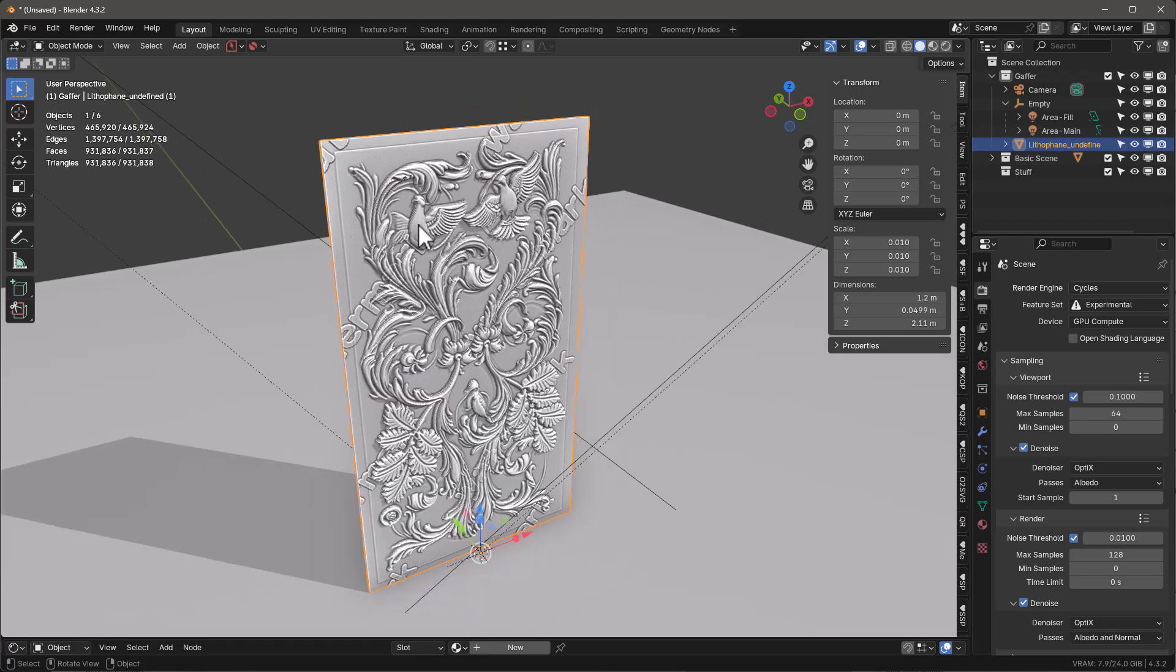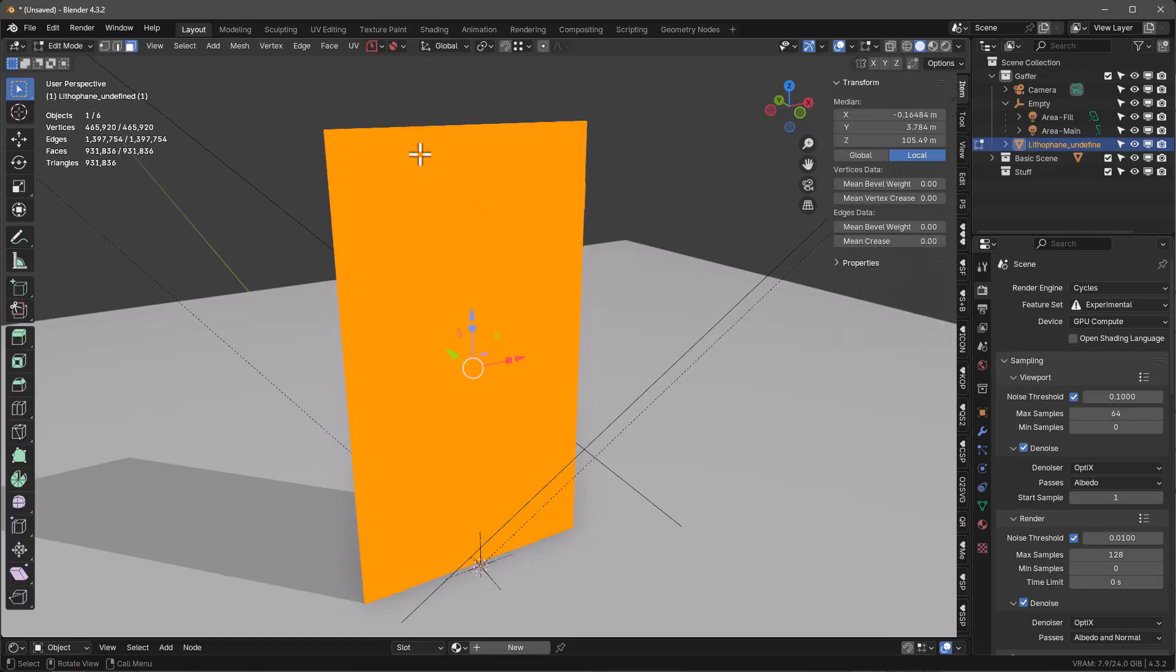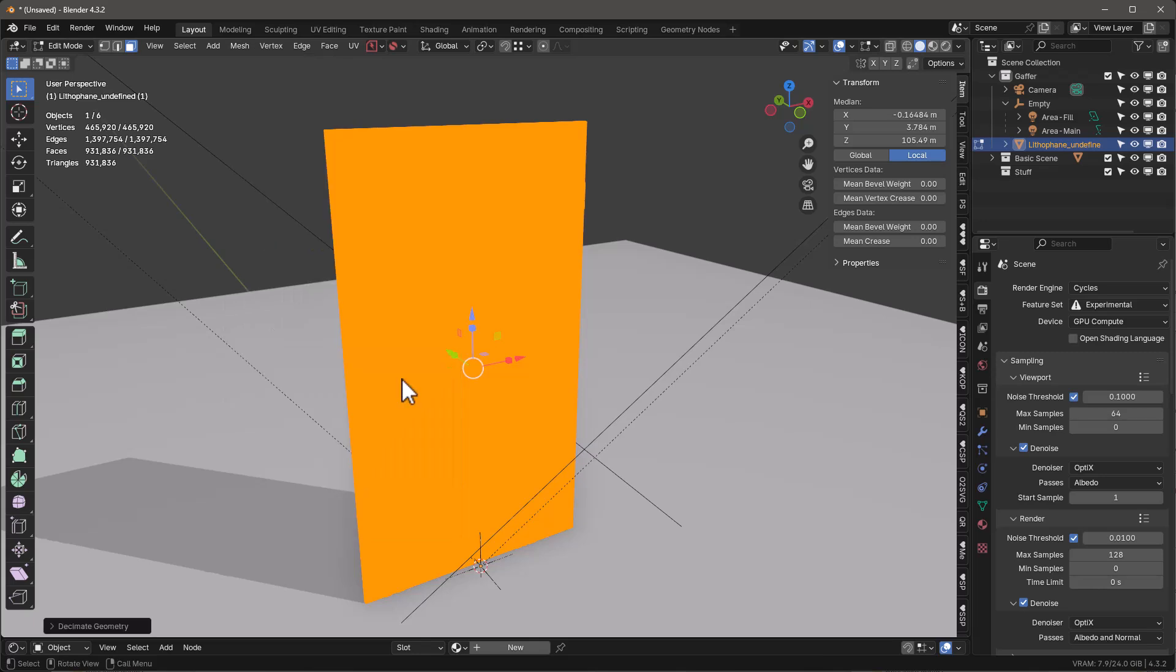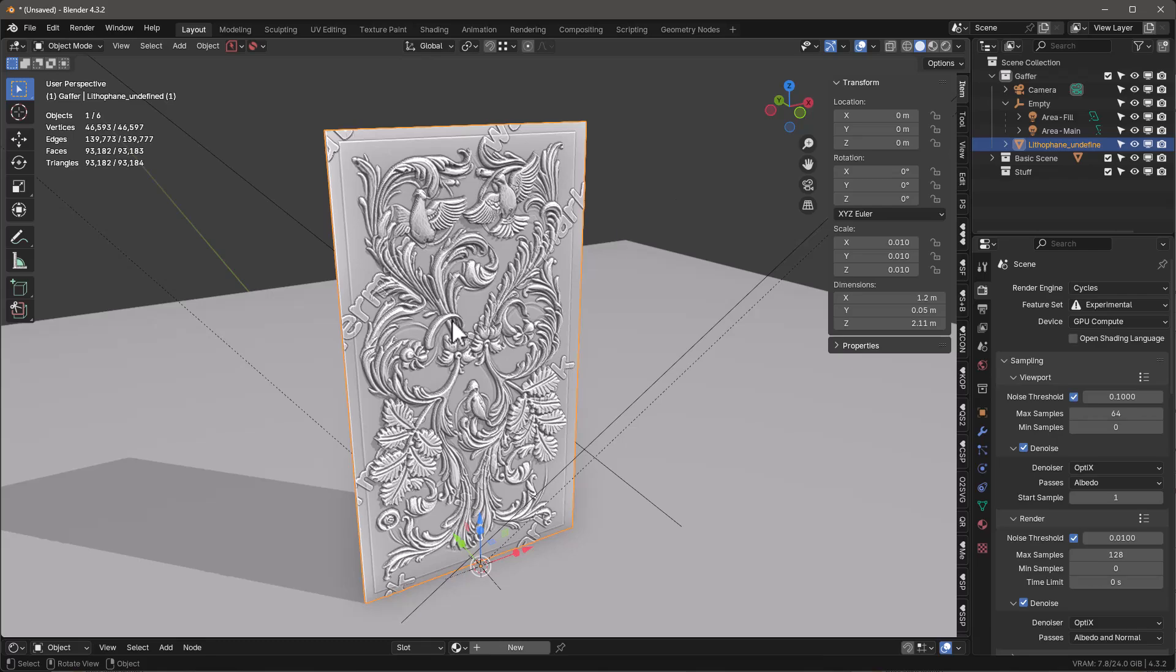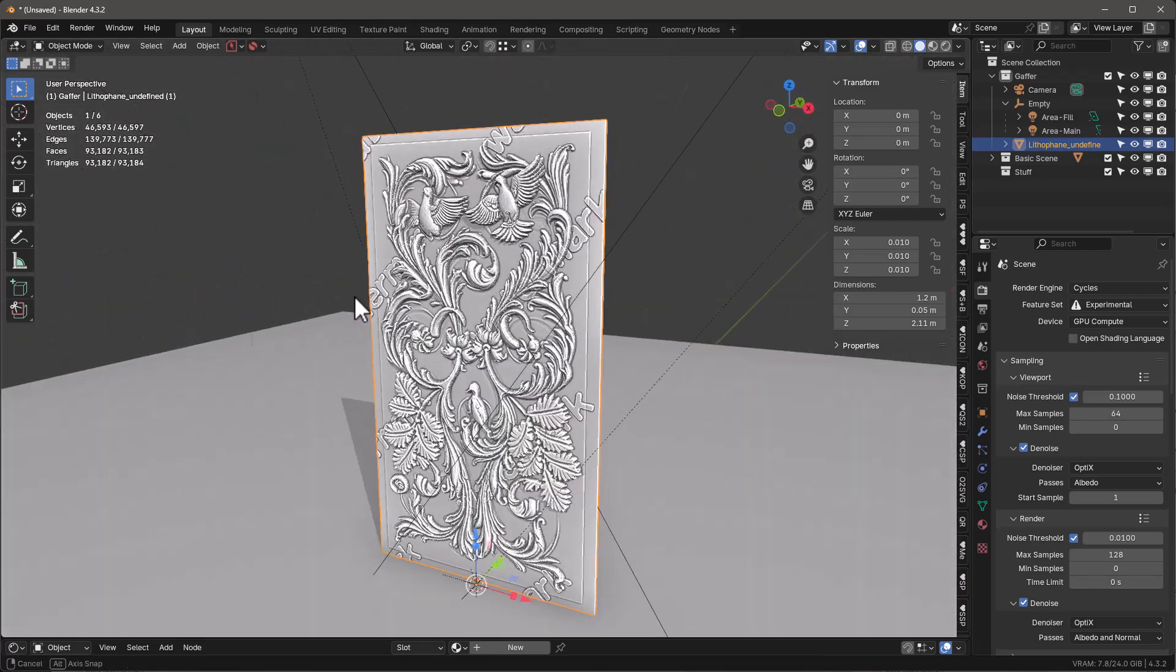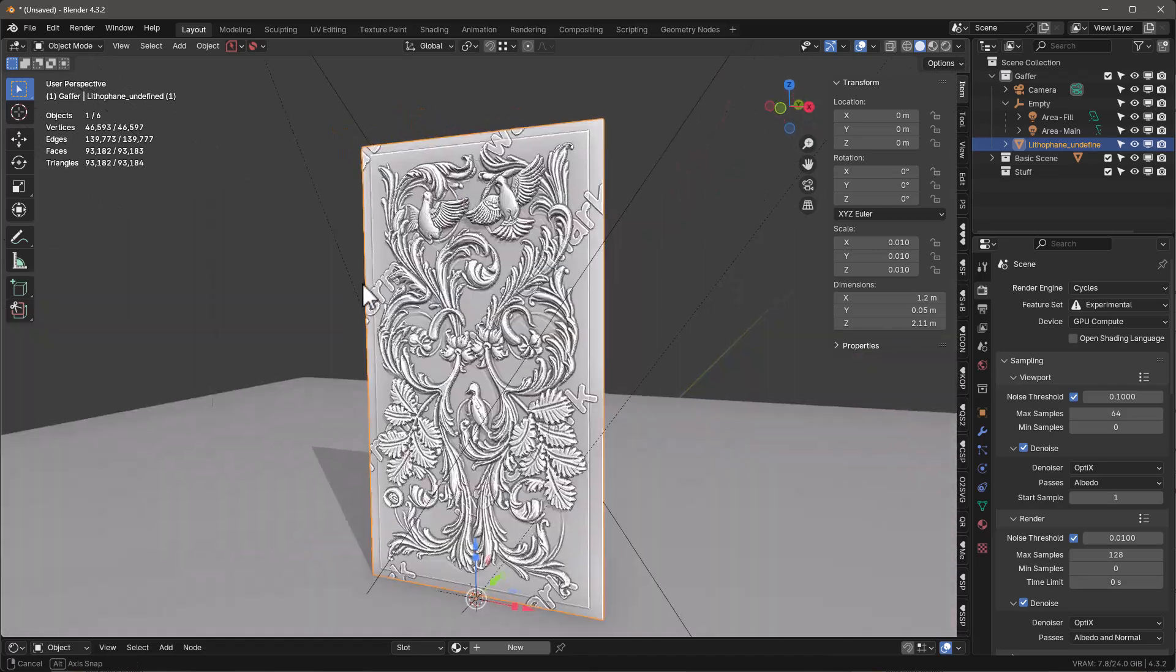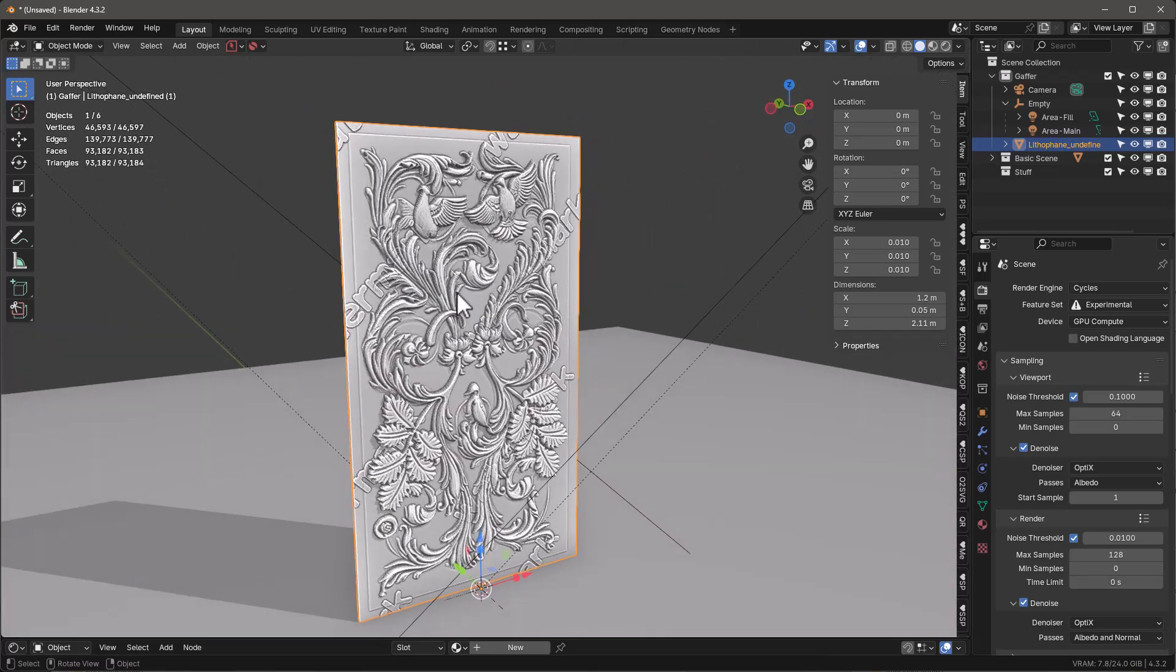Now we can decimate this if we want. Tab into it, go to Mesh, Clean Up, Decimate Geometry, and we want to say 0.1. It's going to make it 93,000 triangles, somewhere around 93,000. It'll take a little while, but once it's done, tab out of it and it still looks really good. That's really it. That's the whole process to creating a very fast workflow using an existing photo.